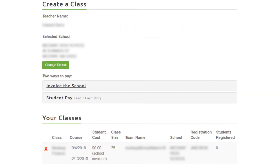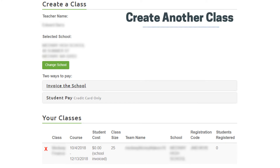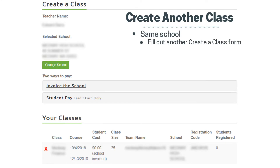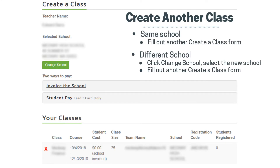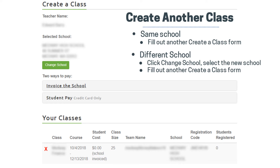The class will now be listed below under Your Classes. To add another class at the same school, simply fill out another form. To add another class at a different school, click Change School to select the new school and complete the Create a Class form.